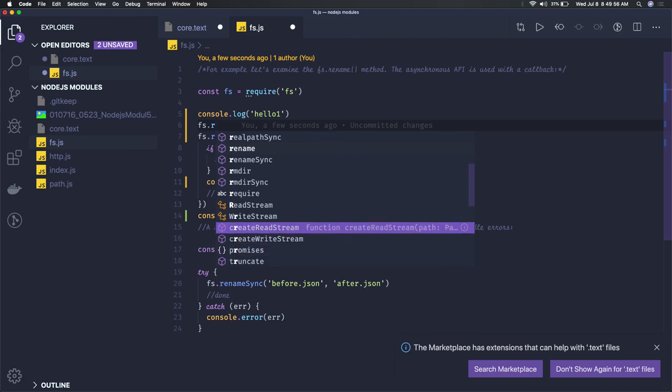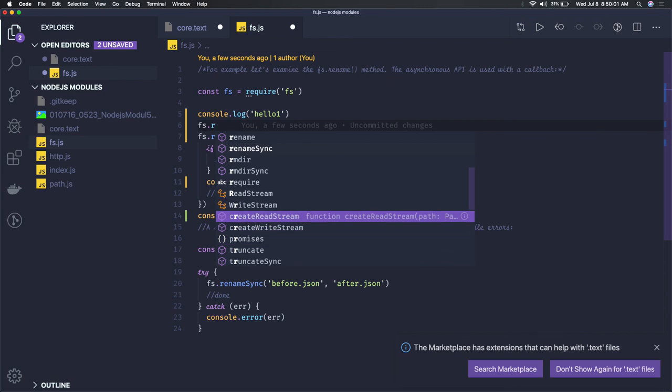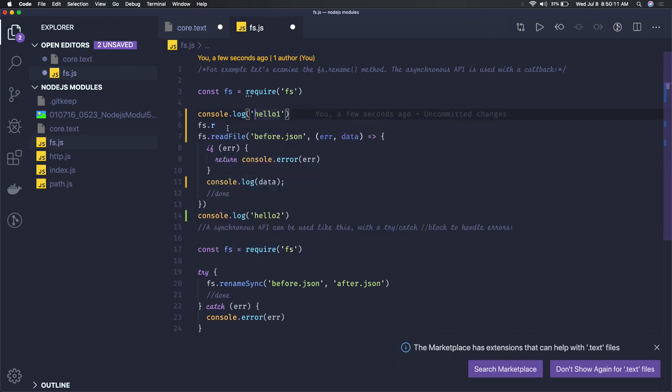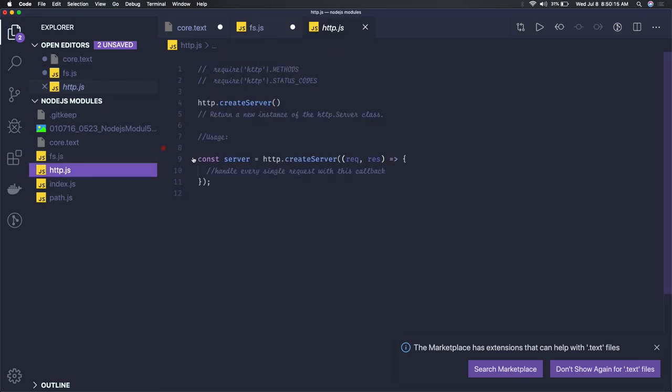You can create read streams and write streams because Node.js supports file streams. If there's a huge amount of data you're sending to or reading from the client, you can use read and write streams. We'll take a detailed look at other modules like http in the next video.